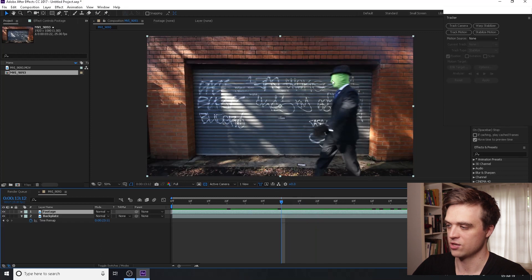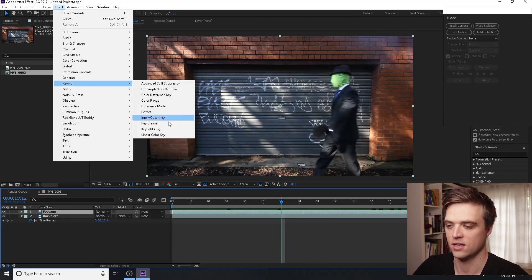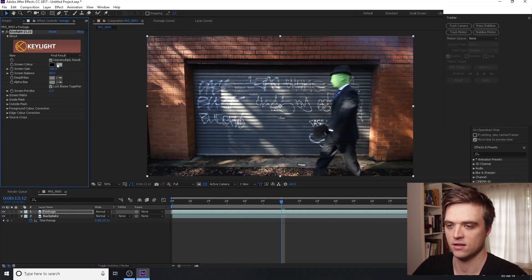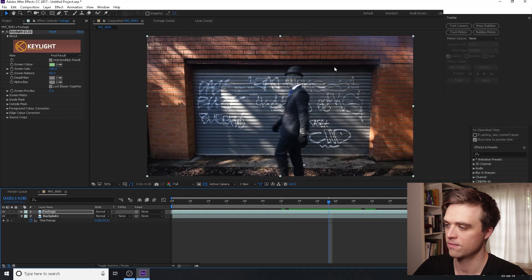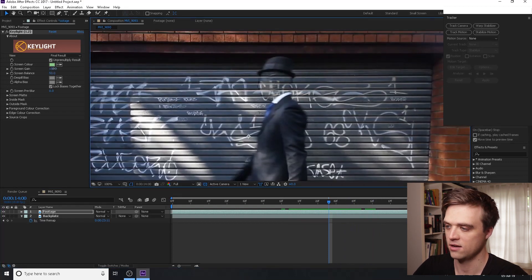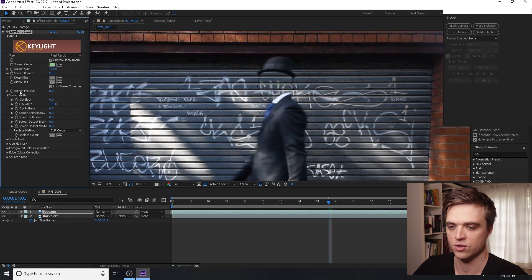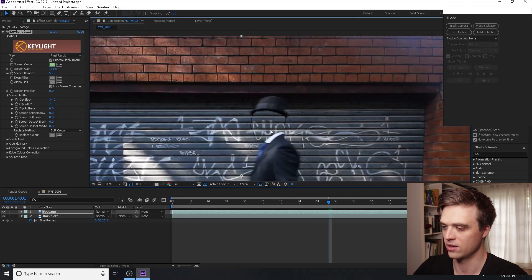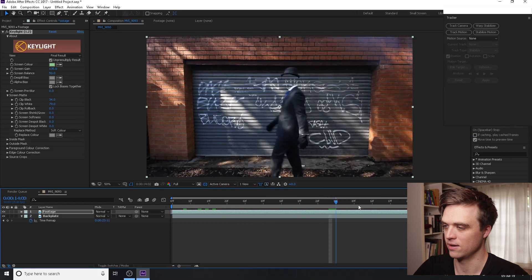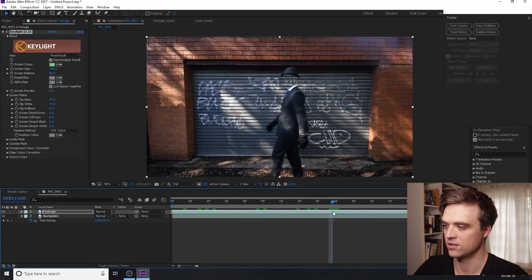Now we want to key out this green, so we'll select the footage layer and go to Effect > Keying > Keylight. In the Keylight effect pane, press the eyedropper and select the green area. We can see a little bit of the backplate showing through, and we can adjust the screen gain. In the Screen Matte we can adjust the Clip Black and Clip White just to make the effect a little bit more convincing. We see that we're actually losing part of the hat, and we're going to have to fill that in later. As we scrub through we have a basic effect, but we just need to clean it up a little bit.